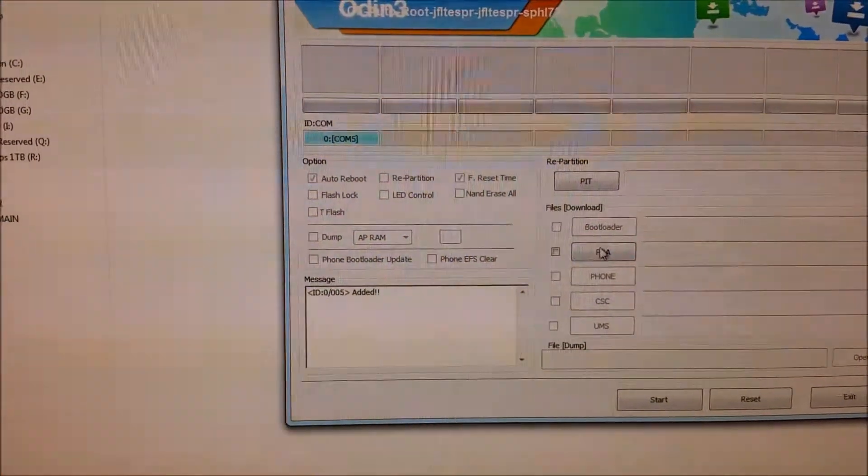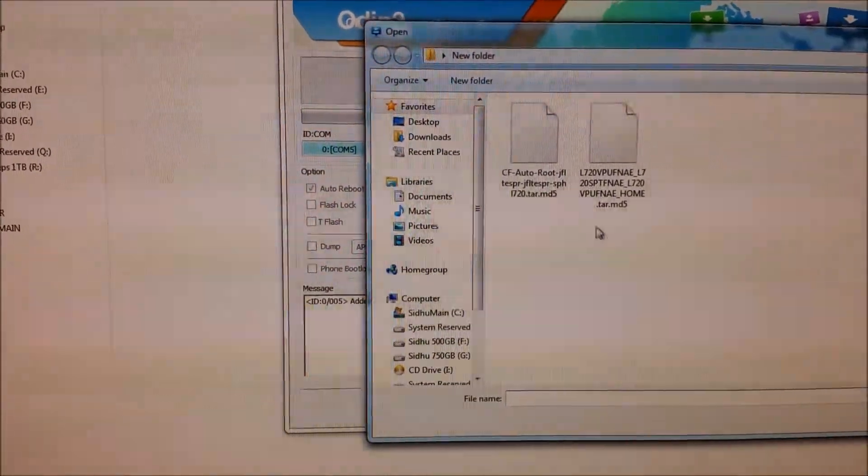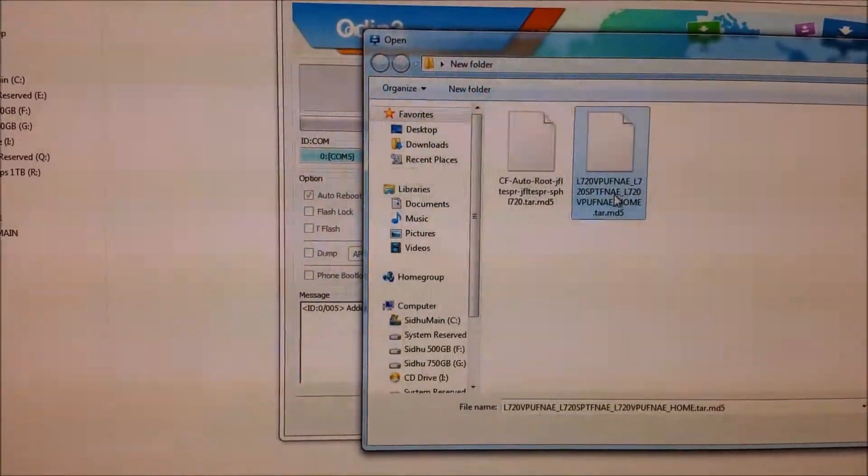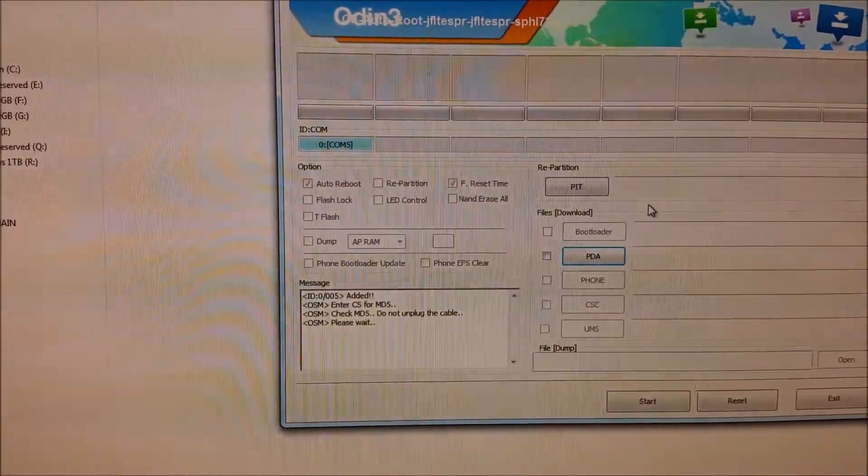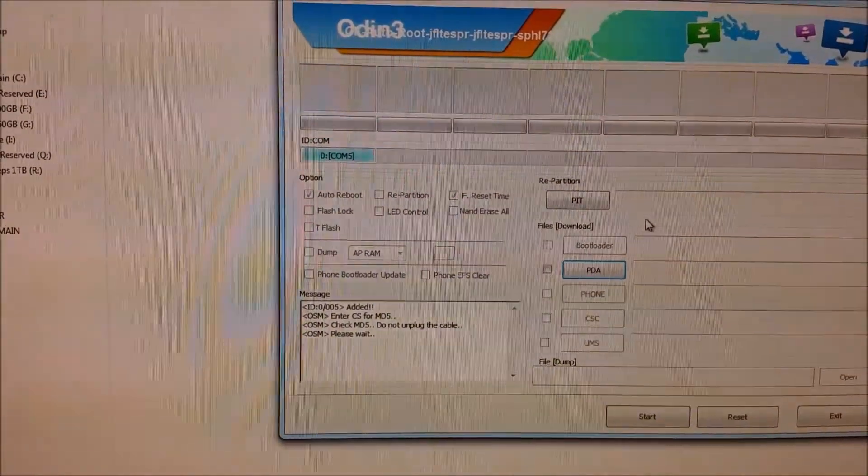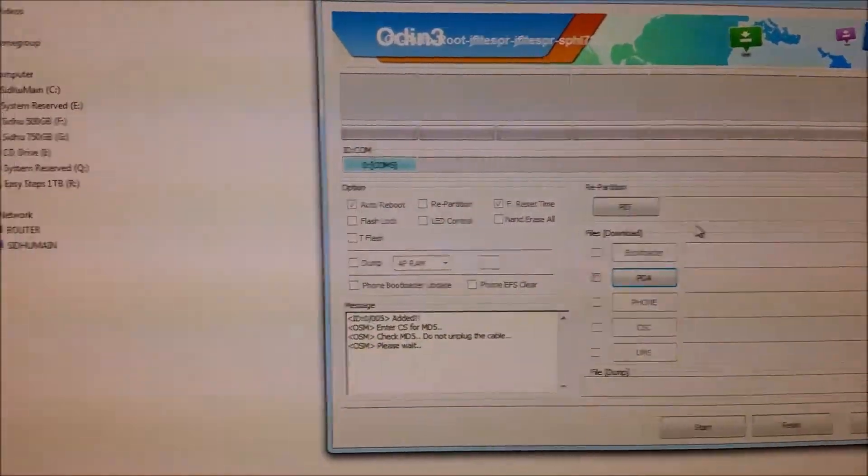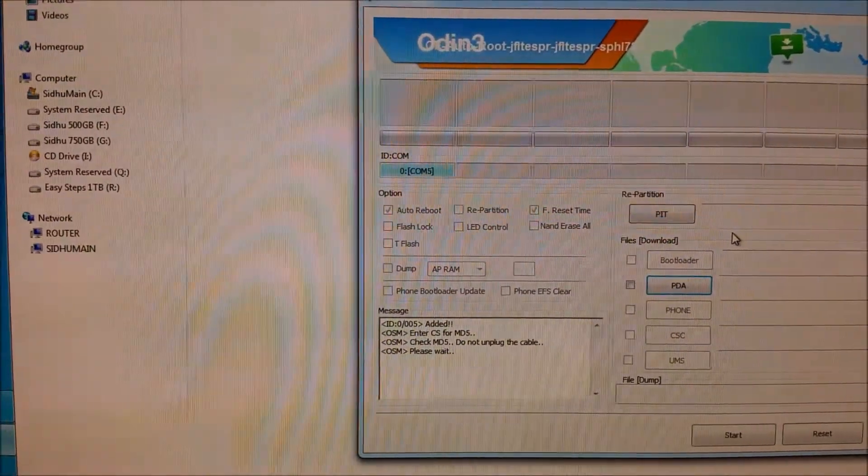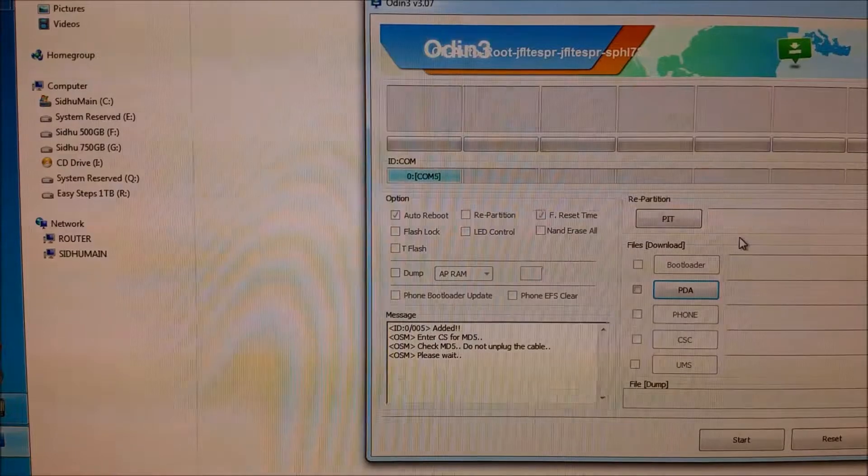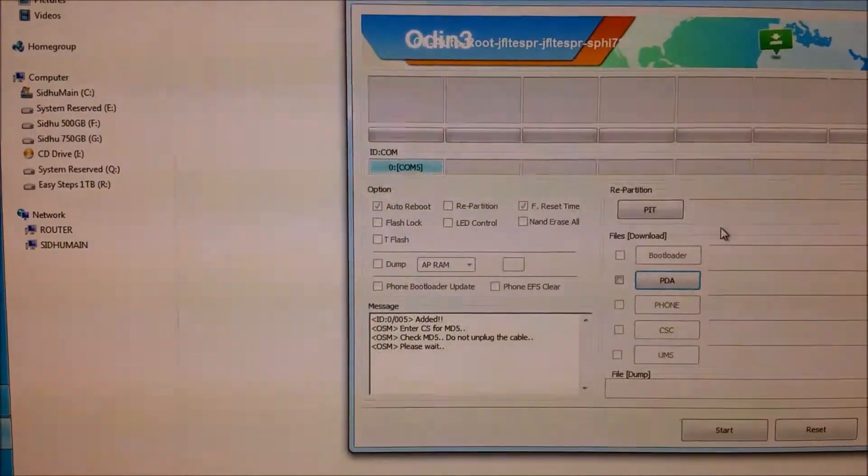Then we are going to click the PDA and select that file. Once the file is selected, it is going to say check MD5. Do not unplug the cable. Please wait, we have to be patient.